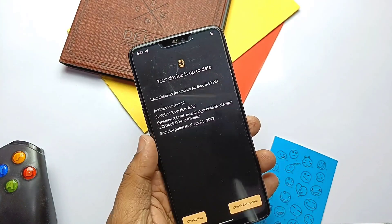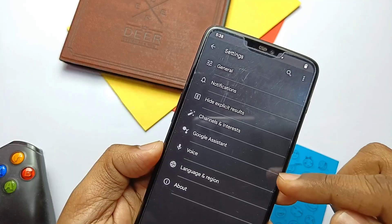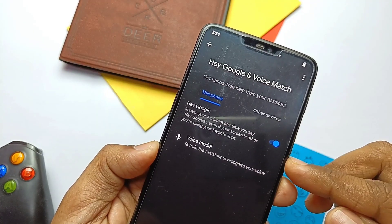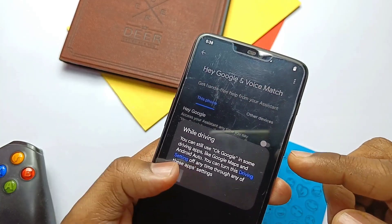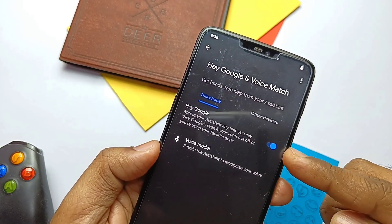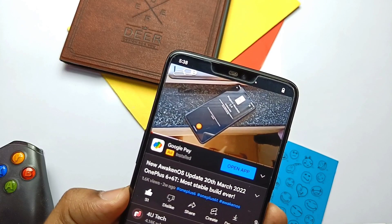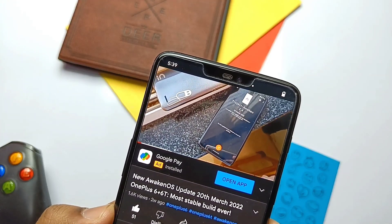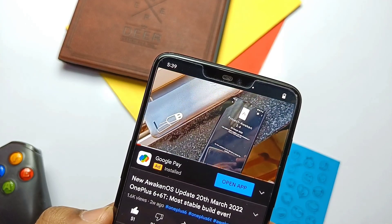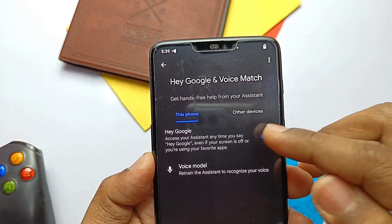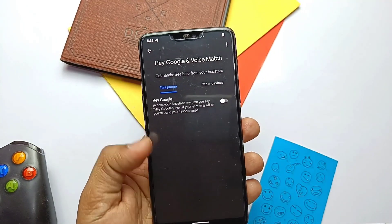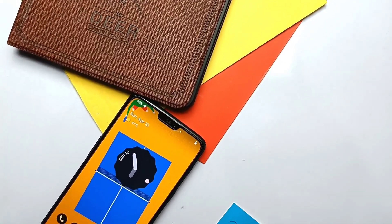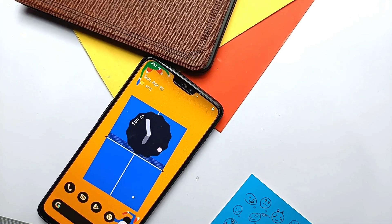The only bug I found in the ROM is that OK Google detection is not working. Strangely, if you keep this option enabled and play any video or music, it causes continuous lag. My recommendation is to use the Magisk module given in the right side card of the video to solve this issue, or otherwise keep this option disabled.